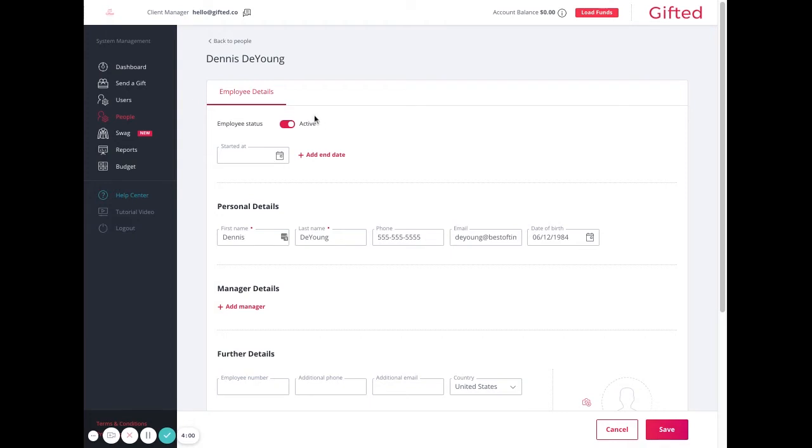If you wish to remove an employee from recurring gifting activities, go ahead and turn this toggle switch to inactive. This will also remove them from the list of potential recipients for send a gift.